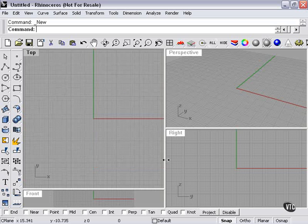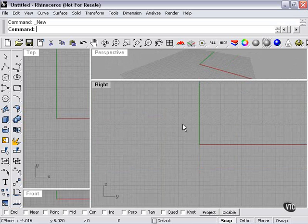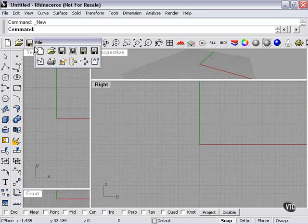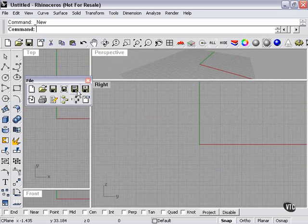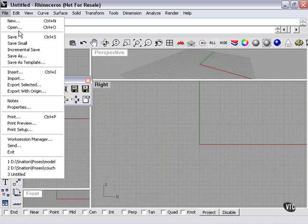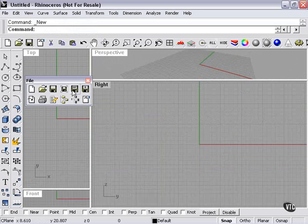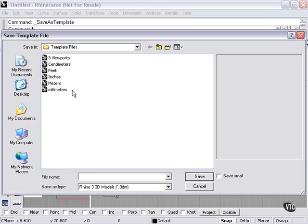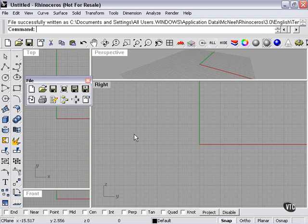And then I always have the option — if I've customized my work, my viewport section, in a way that I like — I can go here to my save button, Save as Template, which is also available here in the file menu. So if I right-click here, I can call this My Template.